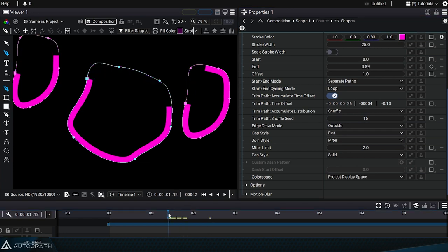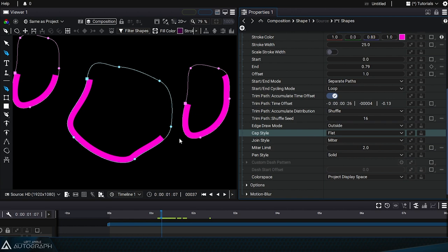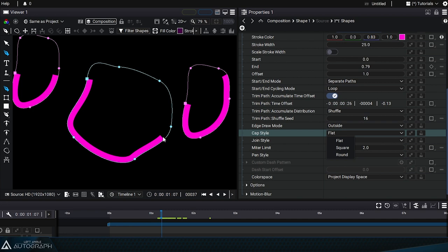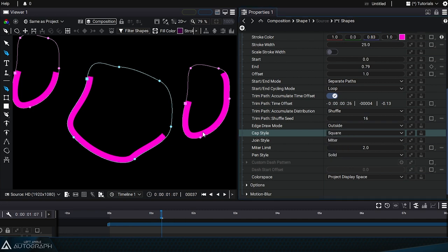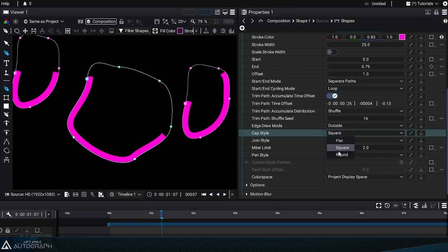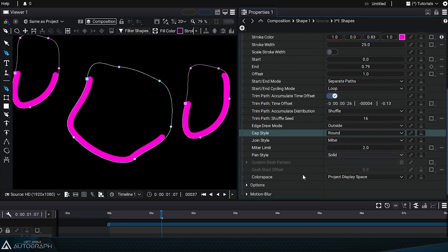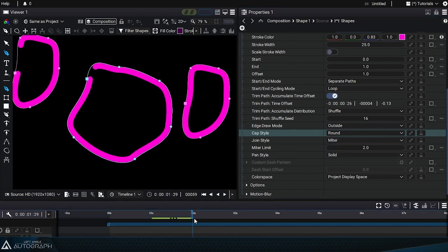Let's go halfway through the animation to see the end of a stroke. Cap style determines how stroke ends are drawn. Flat will stop the drawing at the trim point. Square will extend the stroke according to the stroke width. And round will produce rounded ends that disappear when the shape closes.